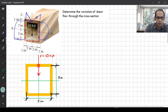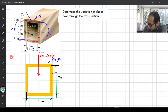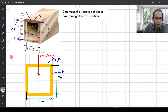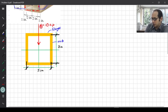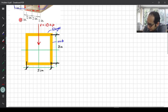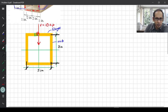Let us take a look at this section. This is the box section drawn in 2D. The top part is the flange and the vertical members are the webs. Since it is a doubly symmetric section, doing one quarter is sufficient to know how the variation for the rest will be.